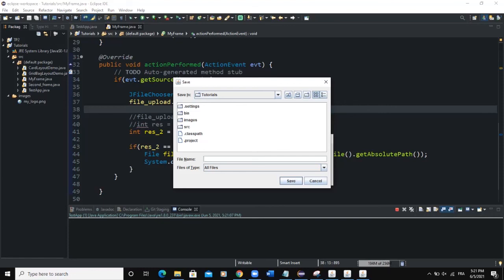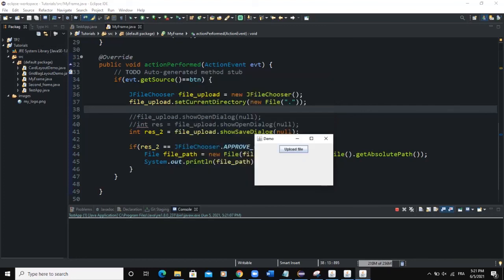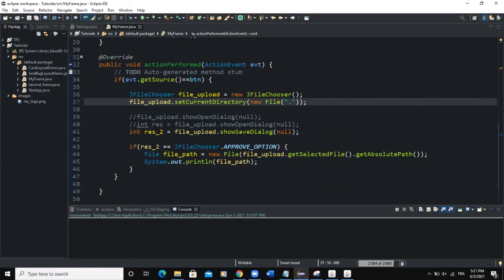When you run and click 'Upload File', you can see it has taken me directly to my project folder called 'tutorials'. Here are the various folders in my project directory — images, src, bin, settings, and various files. You can set the current directory to any folder by replacing the dot with the file path of that folder on your computer.